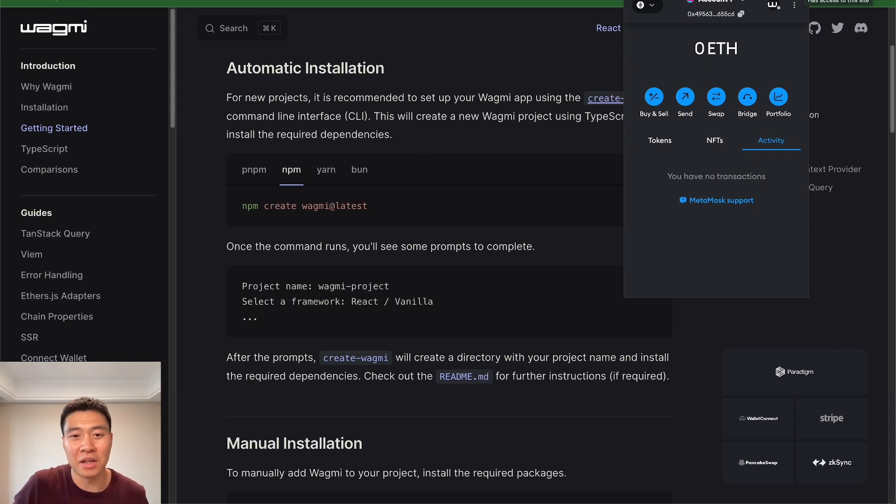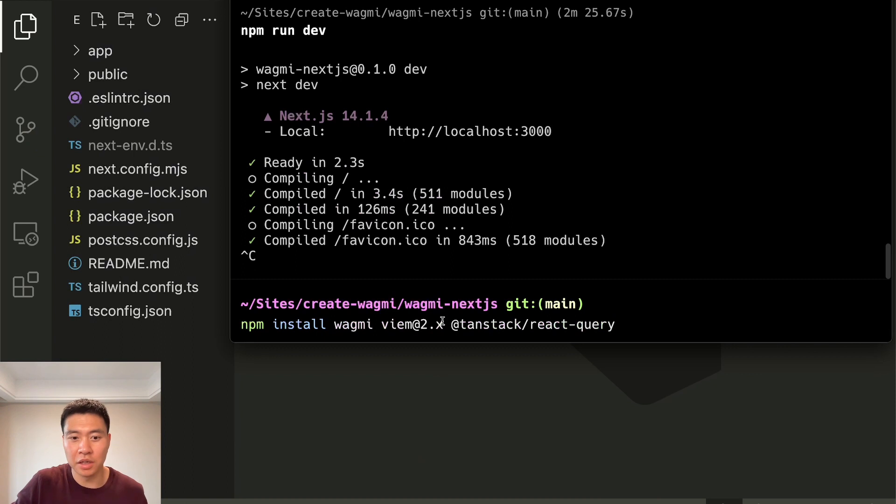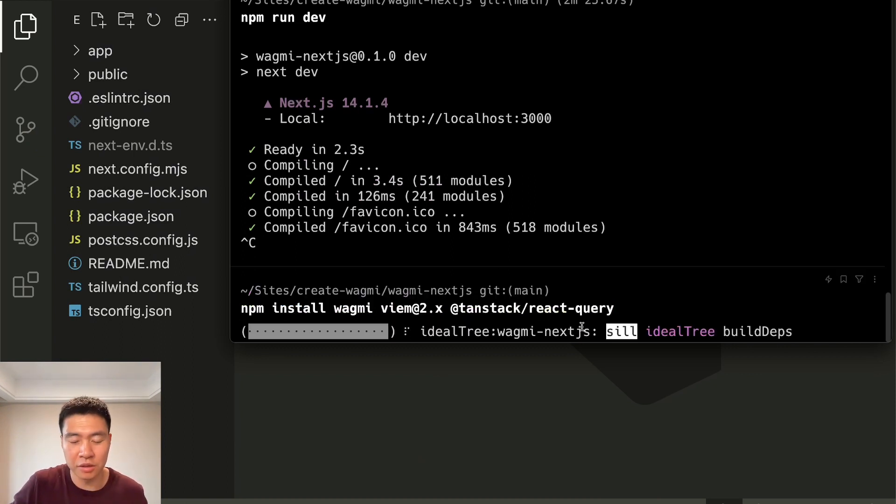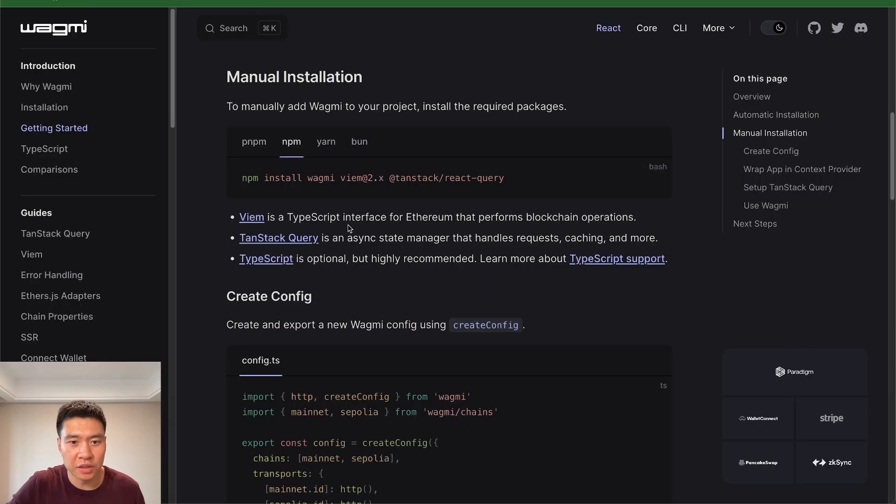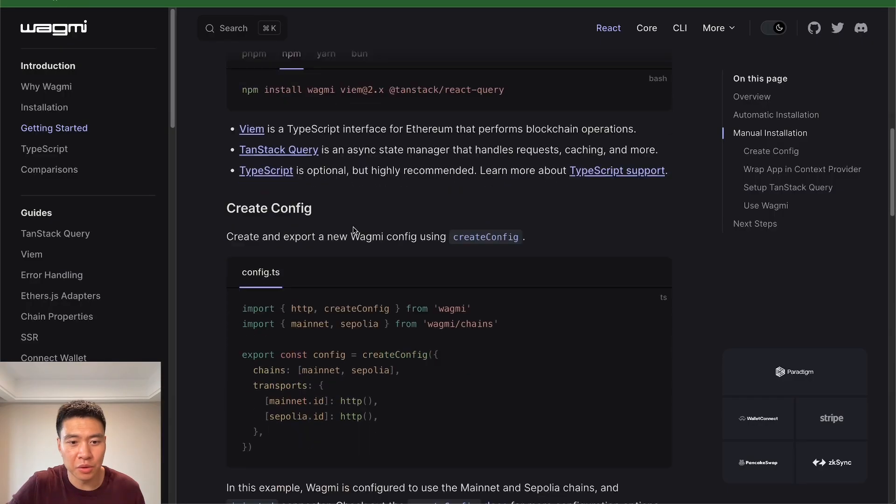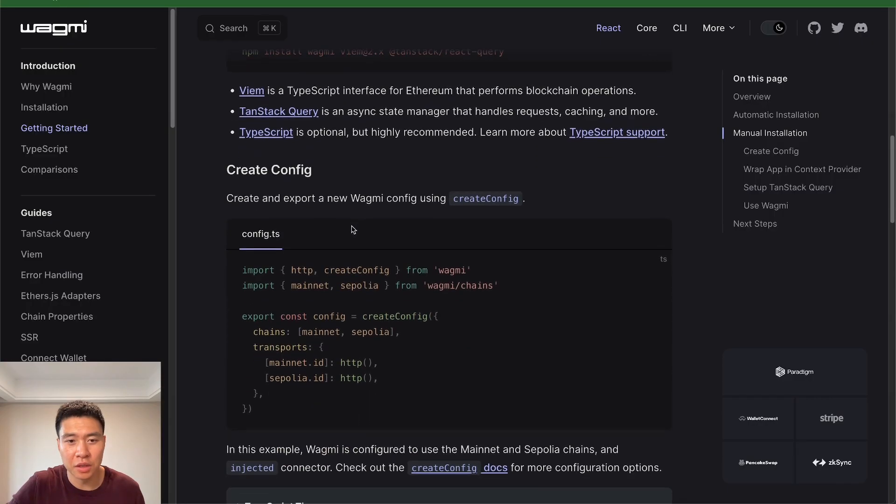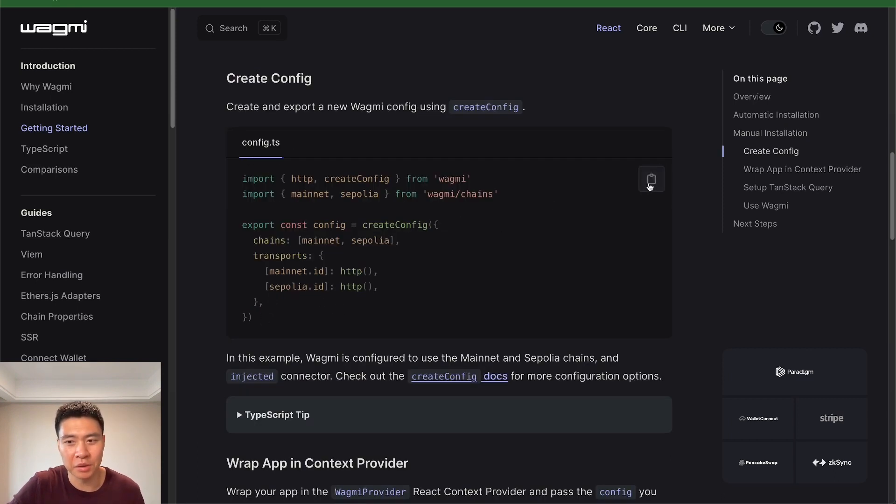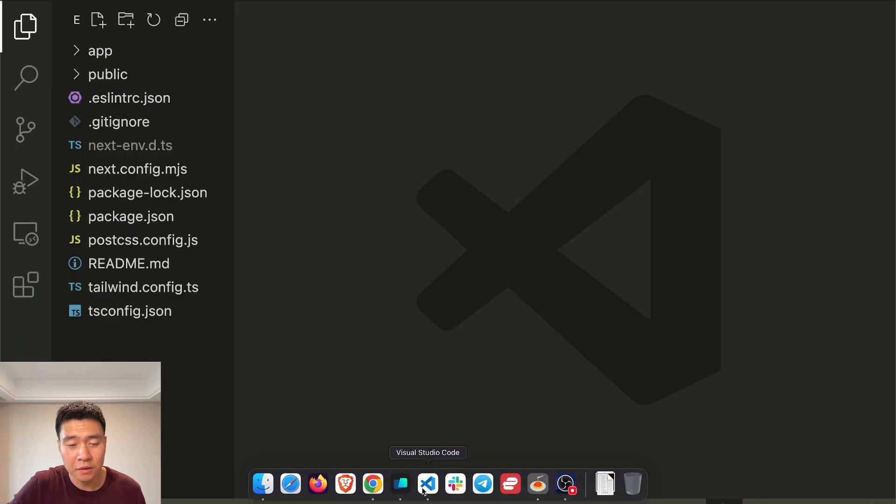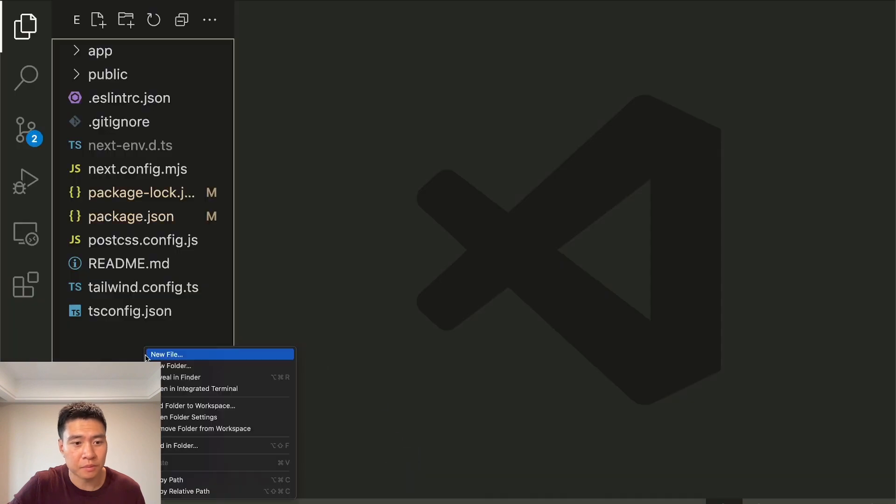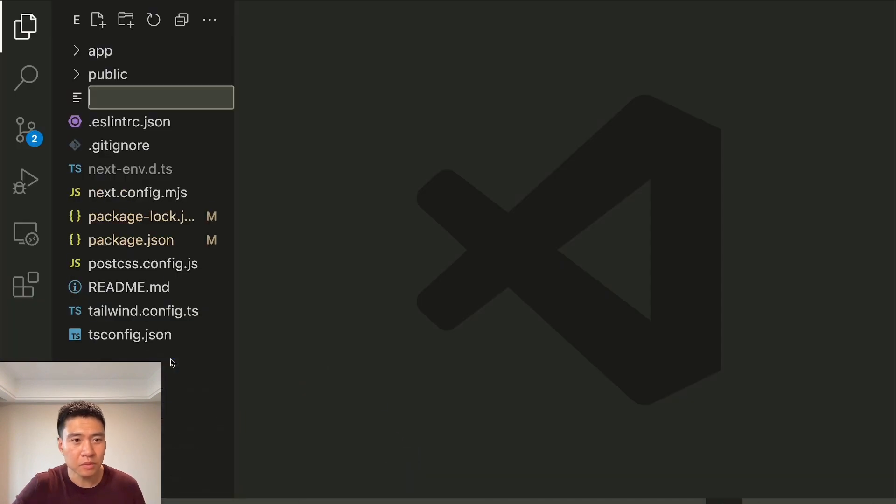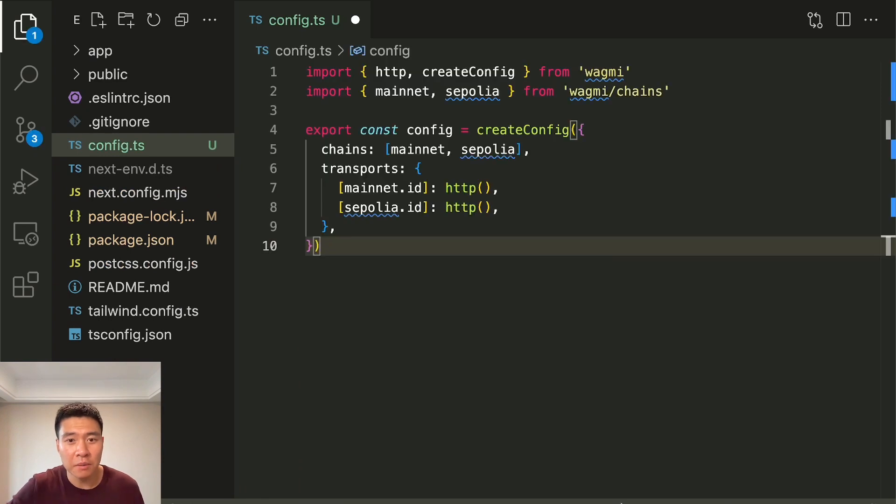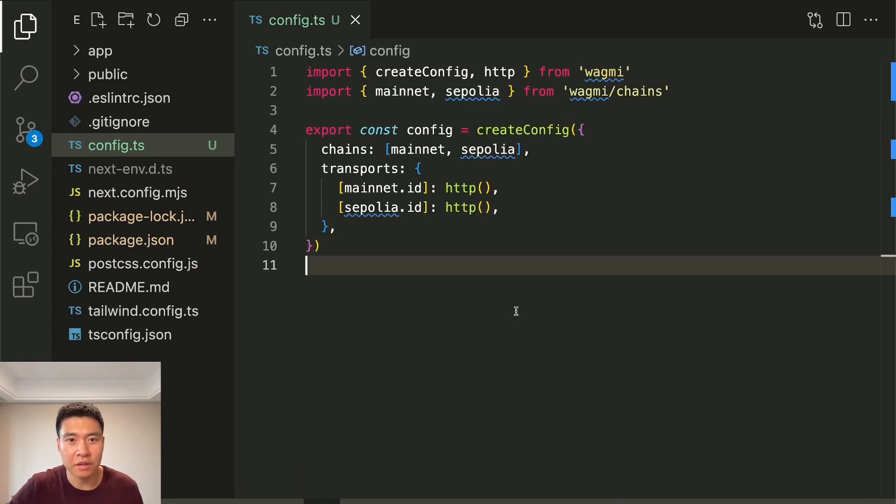I'm going to stop the server, and I'm going to install Wagmi VM2 and then the TanStack. These are all the requirements for the Wagmi hooks. So everything is installed. I'm going to keep going with this manual installation. So the next step is to create a config.ts and copy this stuff into it. I'm going to make a config.ts and paste that stuff down in there.